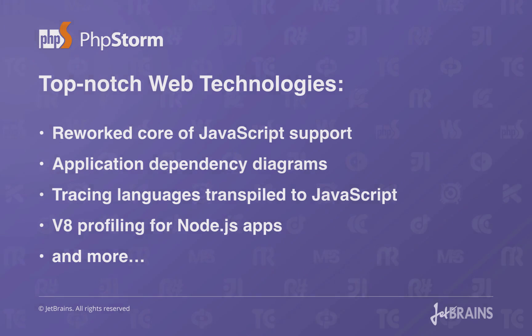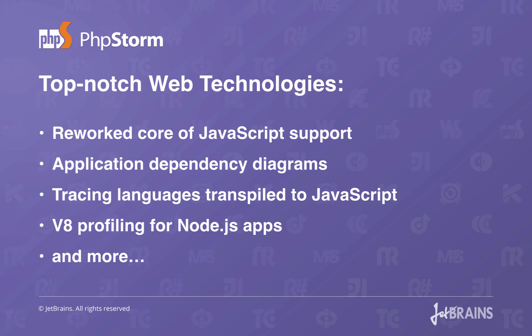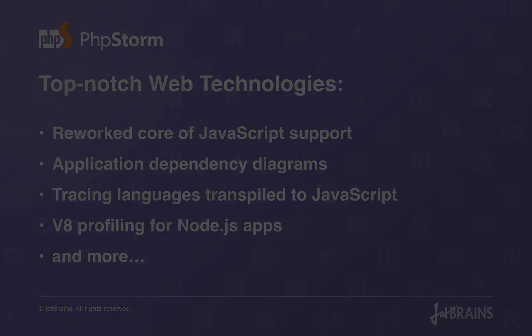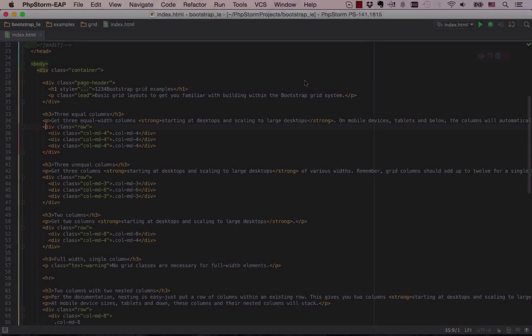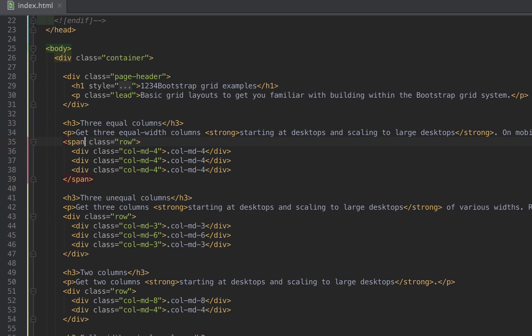On the front-end side, PhpStorm 9 brings a completely reworked core of JavaScript support. Application dependency diagrams, tracing languages transpiled to JavaScript, V8 profiling for Node.js apps, and more. These features you'll definitely find handy.